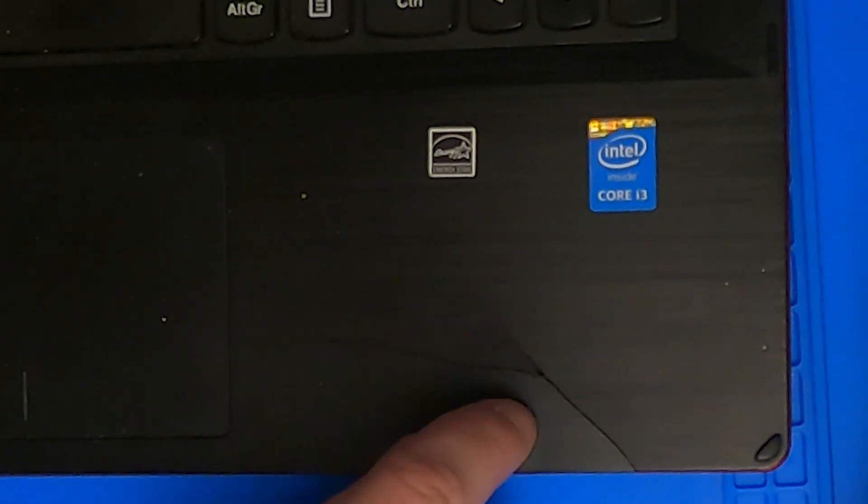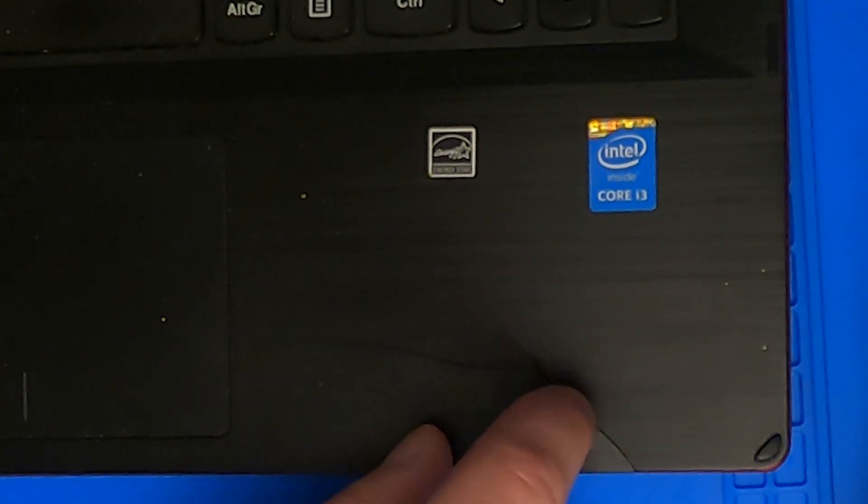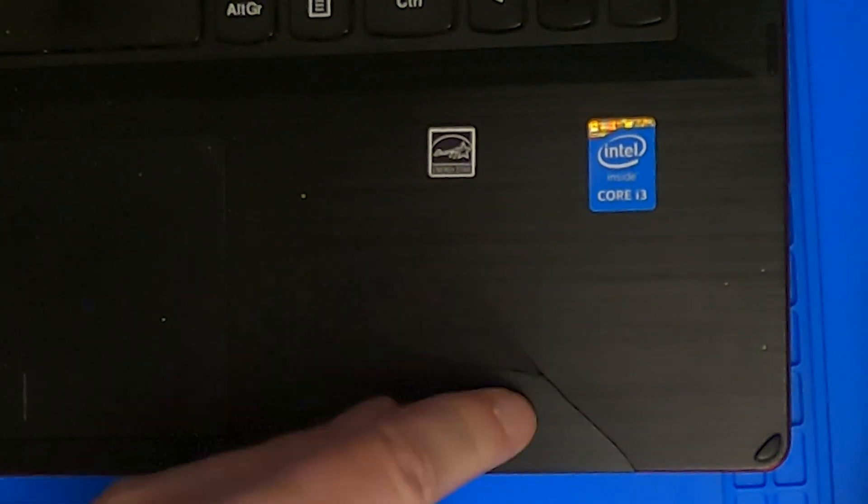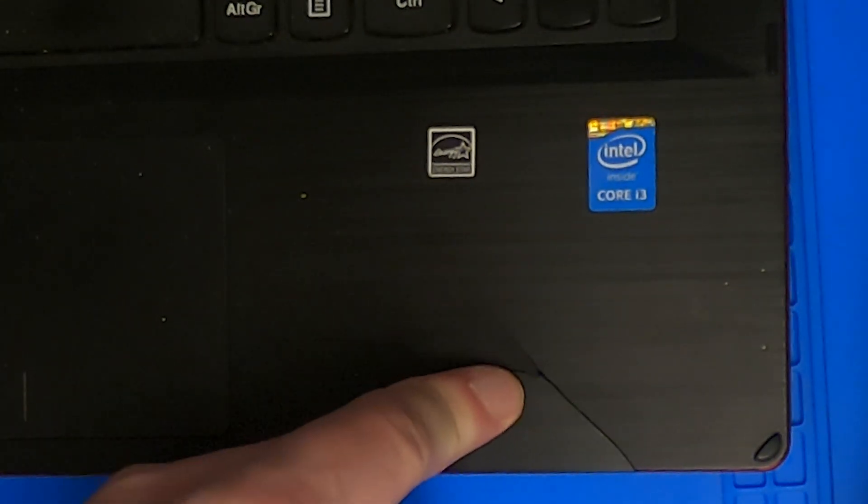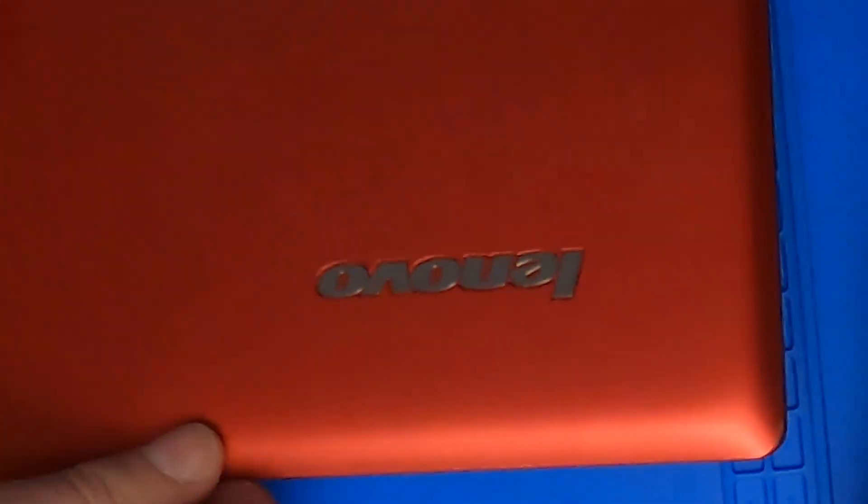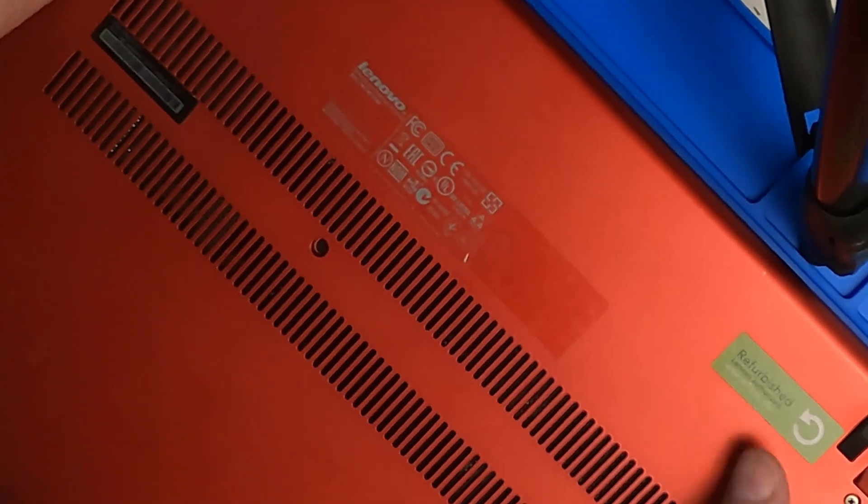But then you would expect the damage to dent to the inside of the laptop, and here it's more like bulging to the outside. So this might be an expanded battery. Let's open it up before applying power.